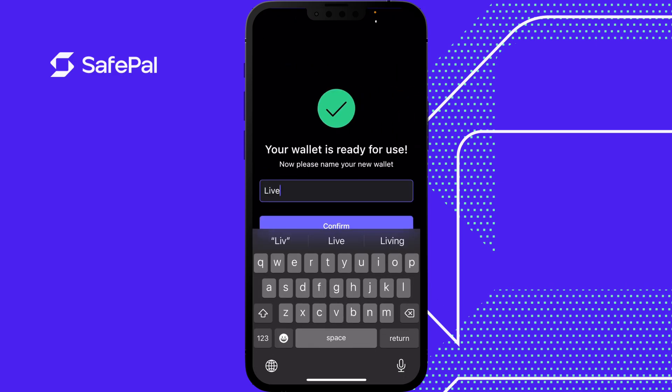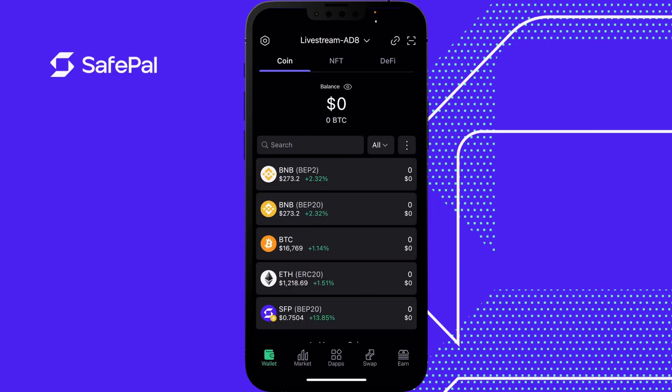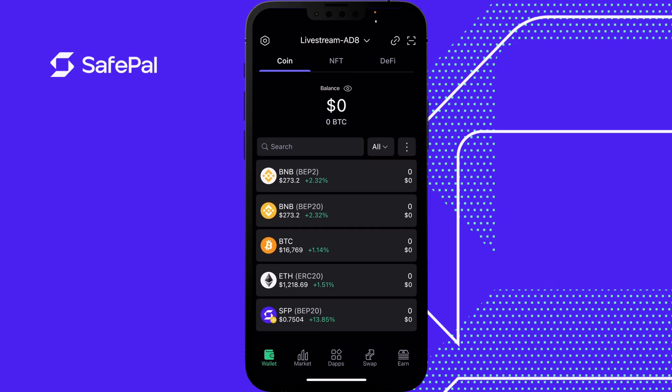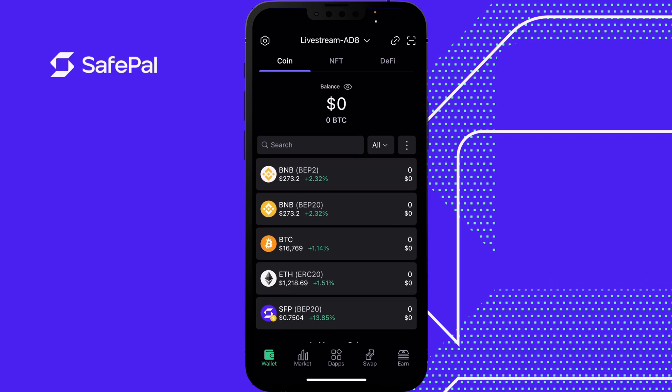We can name the wallet and press confirm. We have created a wallet. At the top you can see the name of the wallet, and then you see the AD8 — that is the suffix, used to identify different wallets. You can import as many wallets as you want with SafePal, and the suffix is unique for each wallet as the identifier.